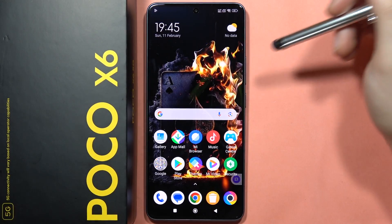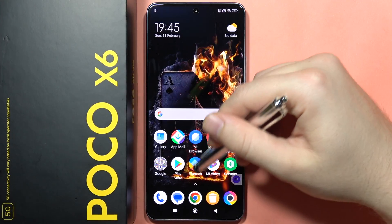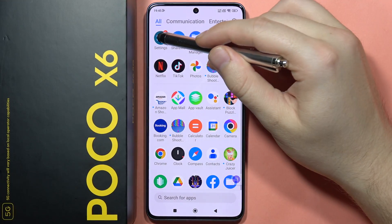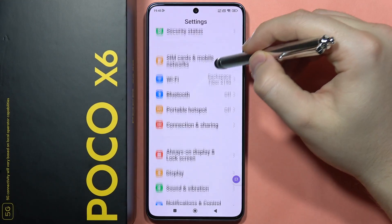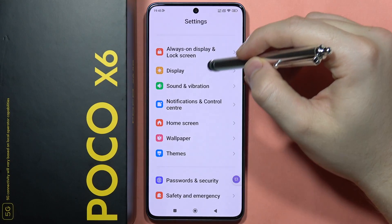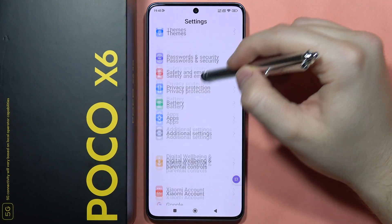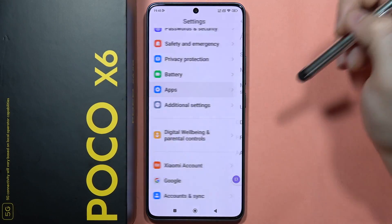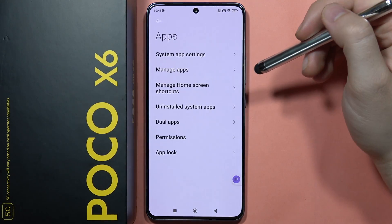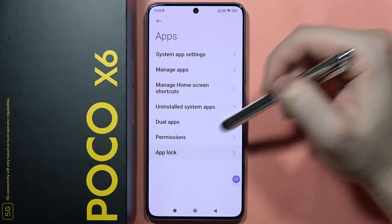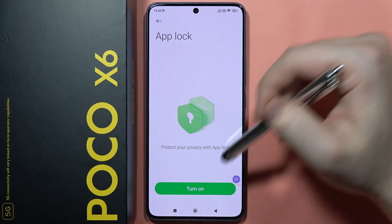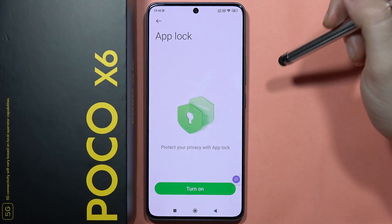Hey, to lock apps on your POCO X6, all you have to do is click on the settings. Then from here, you will have to scroll down and go to all apps. Now you will have to select app lock and click to turn it on.